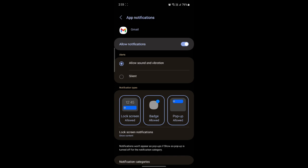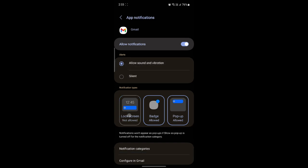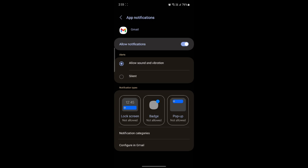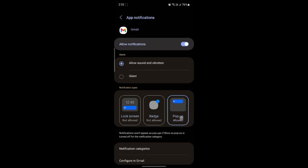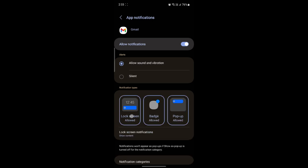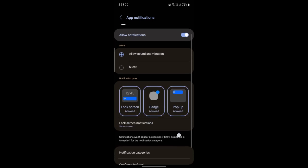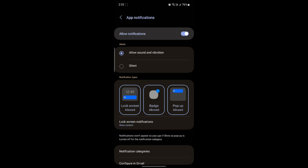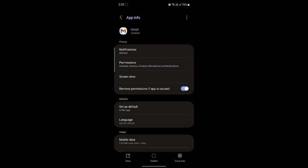There are options like allow sound and vibration, go ahead and enable it, and you can see this option over here. You can go ahead and individually turn on this as well. So you can see the lock screen notifications, you can tap this to show content, and this way you will be getting all of the notifications from your Gmail once again.